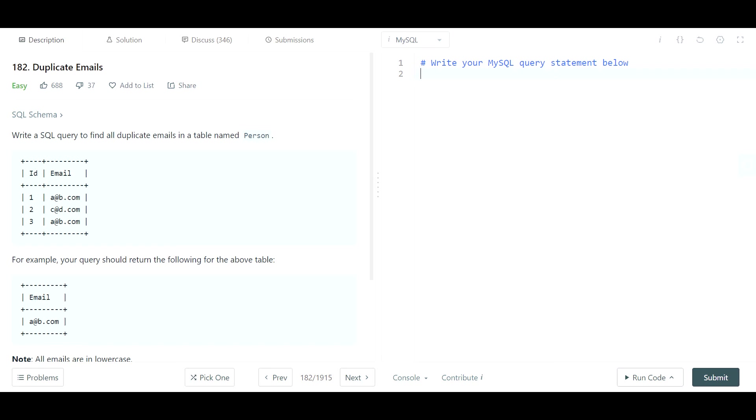Hey guys, here's another example of an easy SQL interview question you might come across. This one in particular, number 182, the problem name is Duplicate Emails. The problem says write a SQL query to find all duplicate emails.